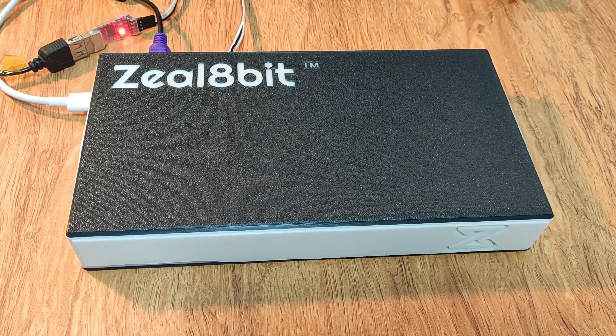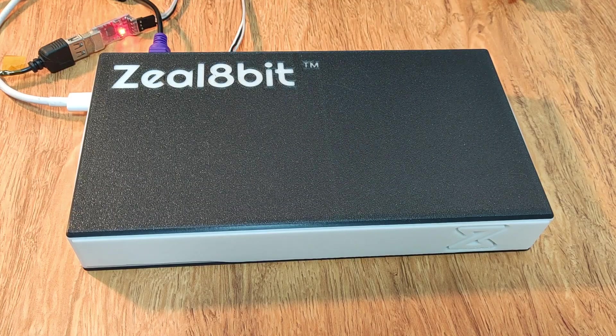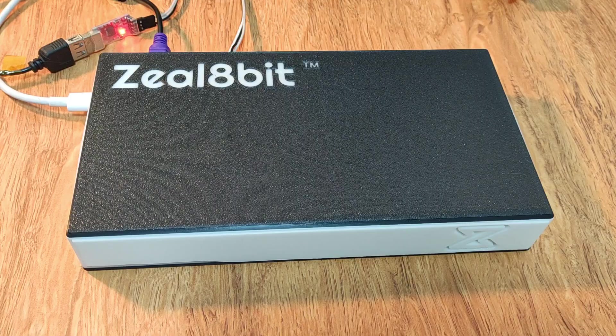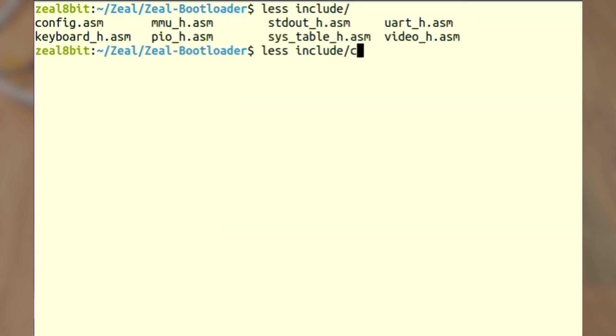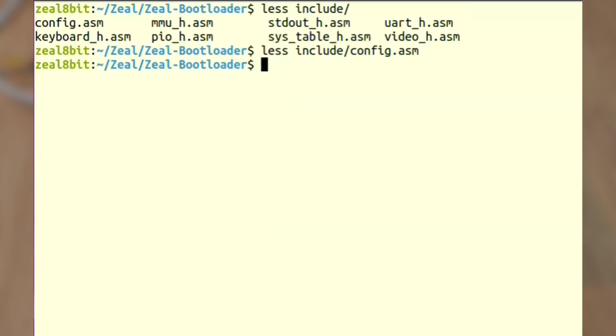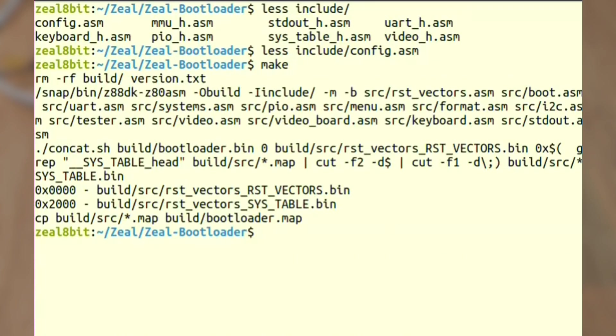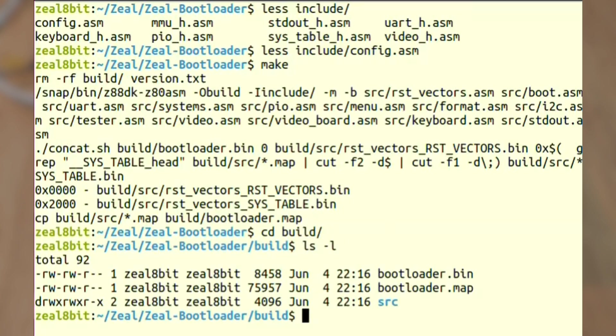So let's flash the bootloader first. I'm going to build the bootloader directly from source. I am in the bootloader project and I can check the configuration. Config.asm and the first one is config enable video board to one. Perfect. Make. I go to the build directory and we have bootloader.bin file. Great.